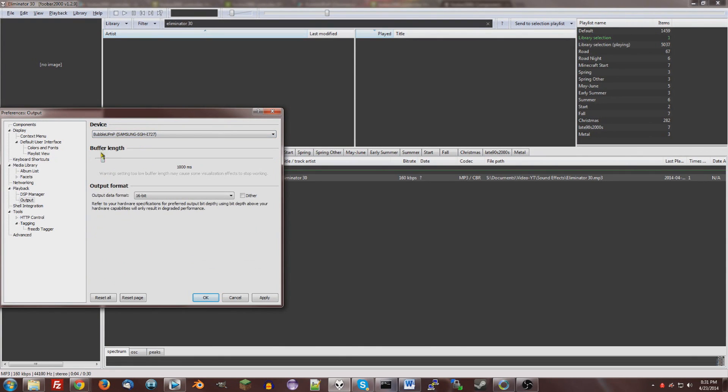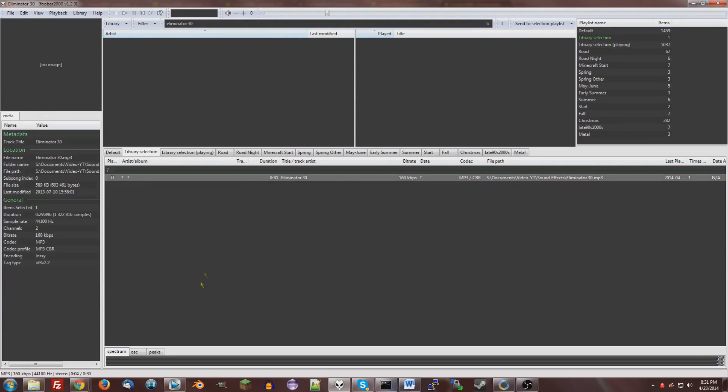Now you can change the buffer length if you want, but I wouldn't mess with it unless you're having problems. Okay? Now, as you play music, it should play to your phone instead of your computer.